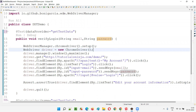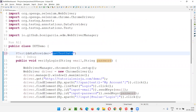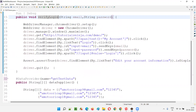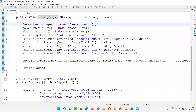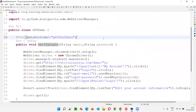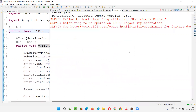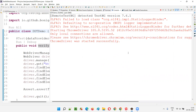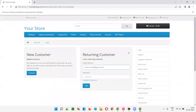Now let's see whether, after naming this data provider with a different name other than the method name and passing that data provider name as a value to the data provider annotation, the script works the same way as demonstrated in the previous session — whether the test runs three times for three sets of data. Let's click Run. You should get the same result.